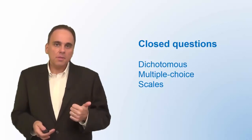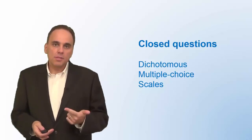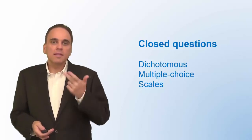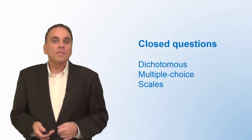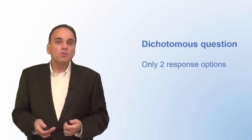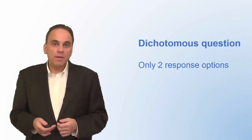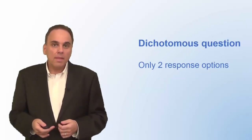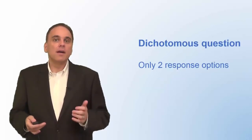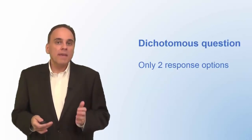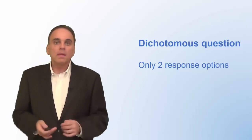There are three types of closed questions you can use in your survey: dichotomous questions, multiple-choice questions, and scales. Dichotomous questions have only two response options. For example, have you visited our new store on Main Street, yes or no?